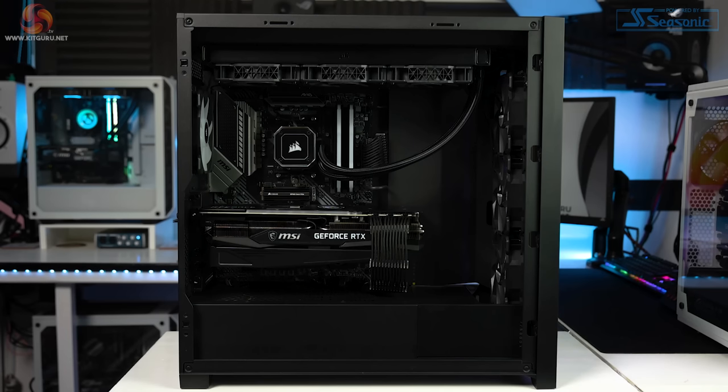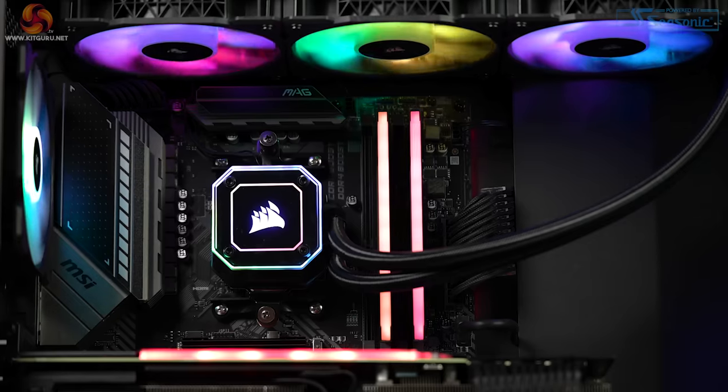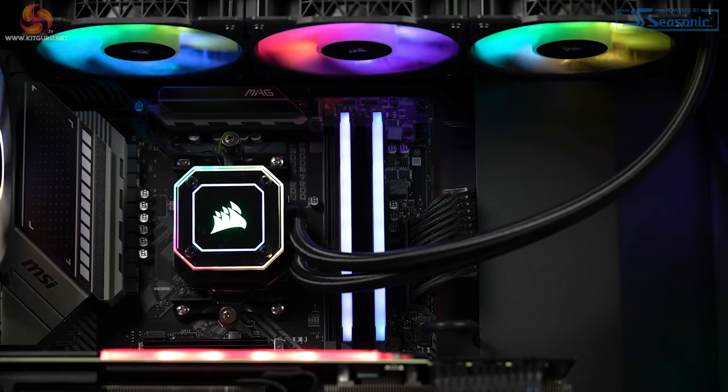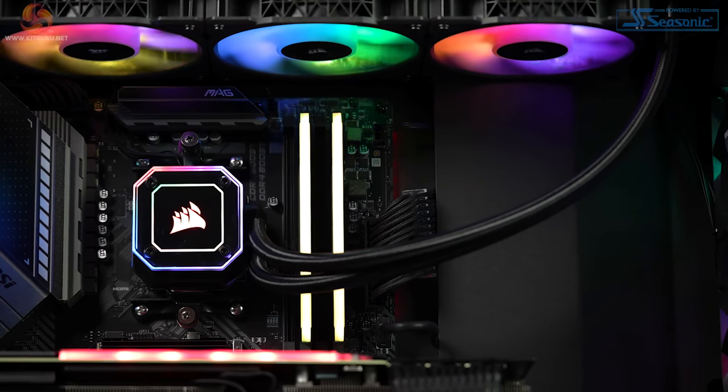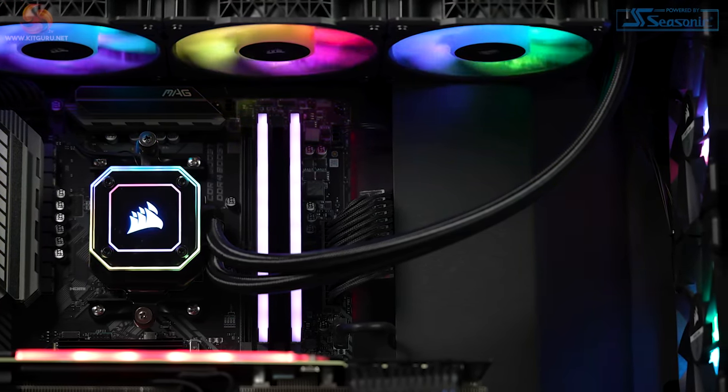The other reason the case doesn't look so bare is the massive Corsair H150i Elite 360mm AIO orientated at the top of the case. With the tubes coming down on the right-hand side, this helps to detract from the large empty space behind it.